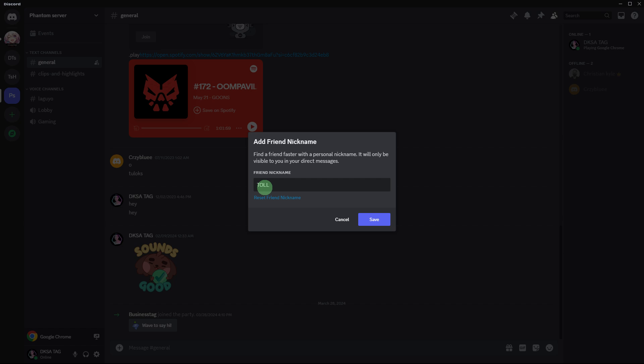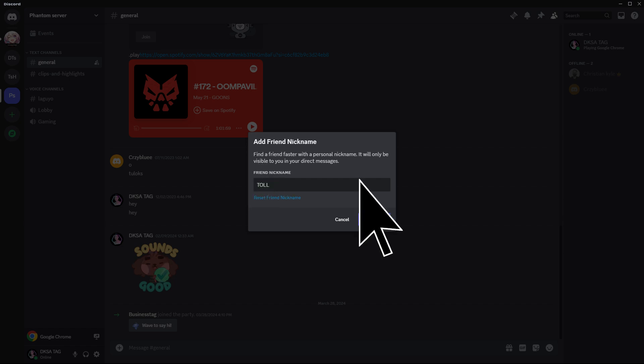Enter the desired nickname and click save to apply the changes. By following these steps, you can easily change your friend's nickname on Discord using the Windows application.